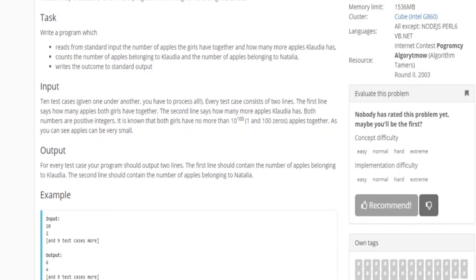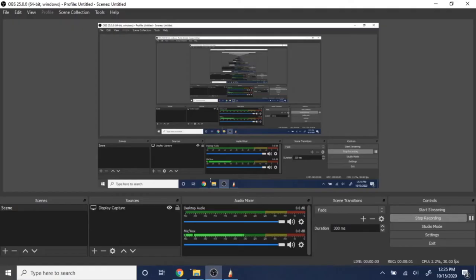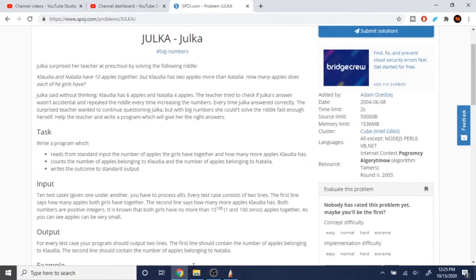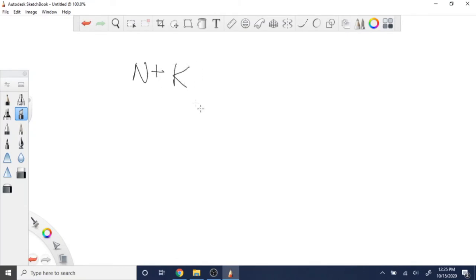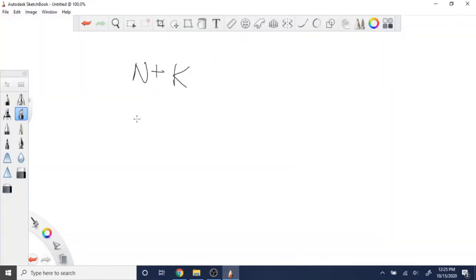Let's look at the problem statement. Each test case has two lines — the first is how many apples both of them have together, and the second shows how many more apples Claudia has. Let's say Natalie has n and Claudia has k. So the first line is n plus k, and the second line is k minus n.